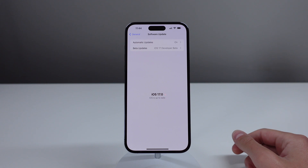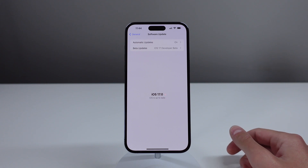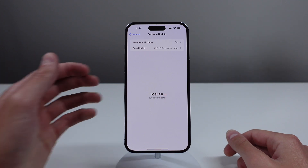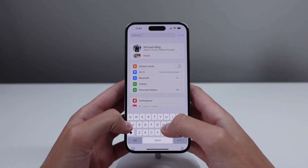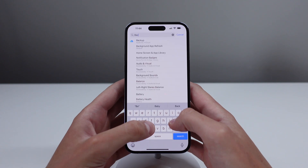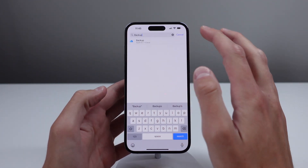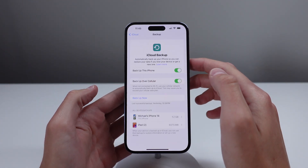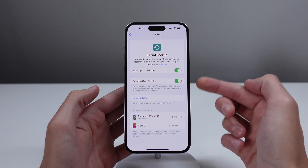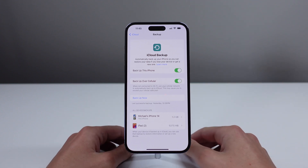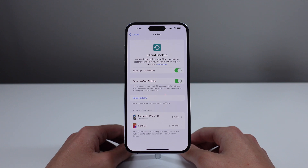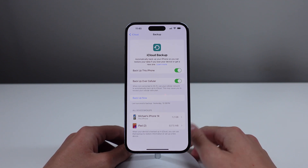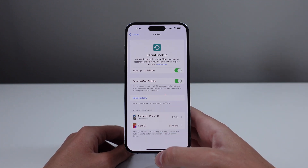A few things you need to know before installing iOS 17 beta: once you install it, it is a little bit difficult to go back to iOS 16. I also recommend making sure to back up your iPhone in case you do want to revert. But if you have iOS 17 installed, I now want to show you some of my favorite features.